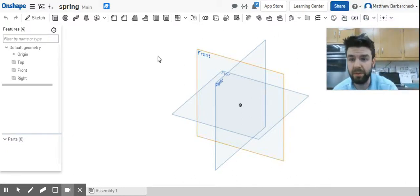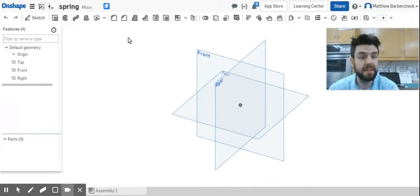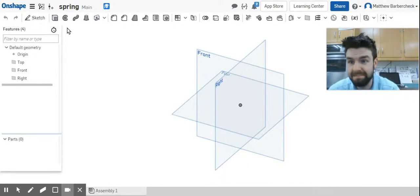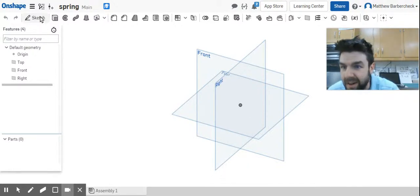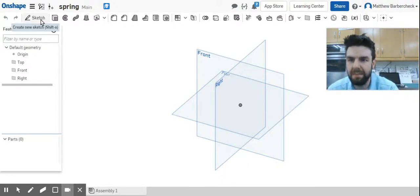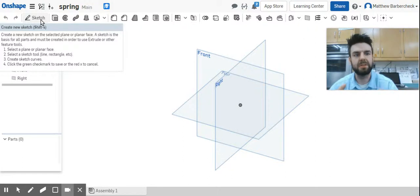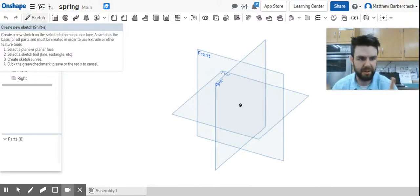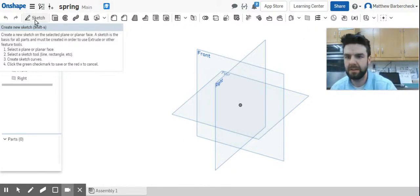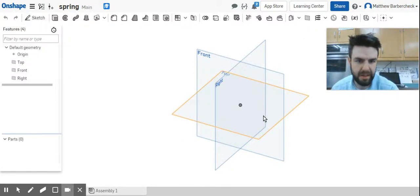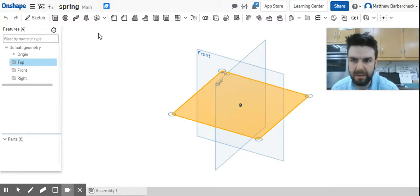Alright, for this video we're going to create a spring, I mean spring, and we're going to do that by first defining the diameter of that spring. So I'm going to do that in the top plane.